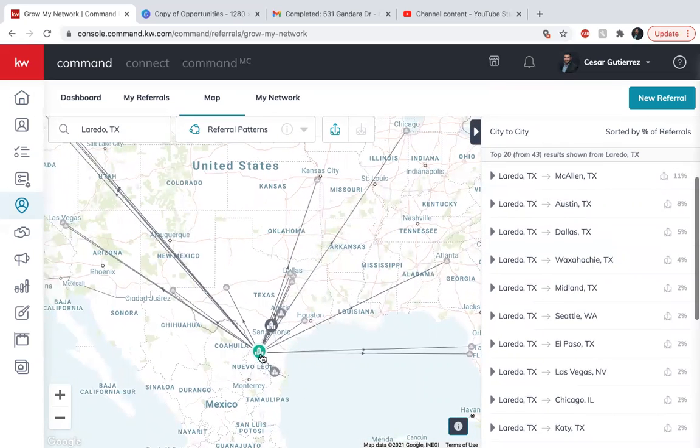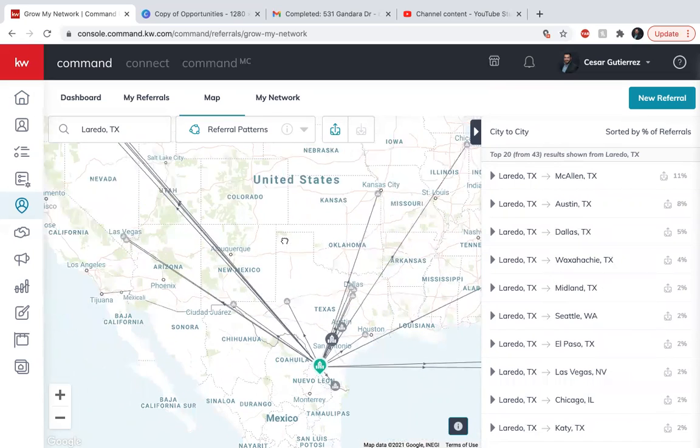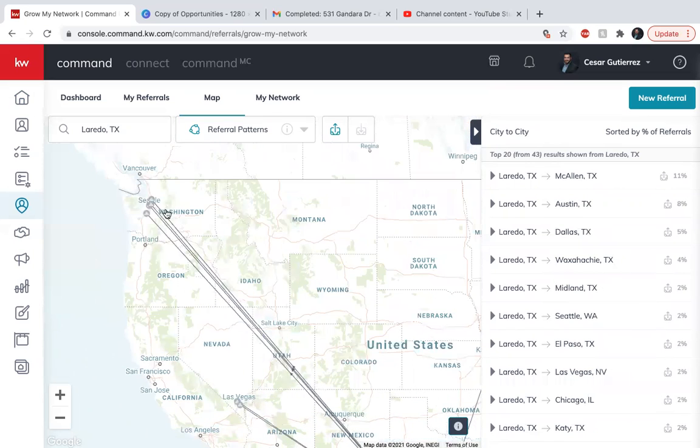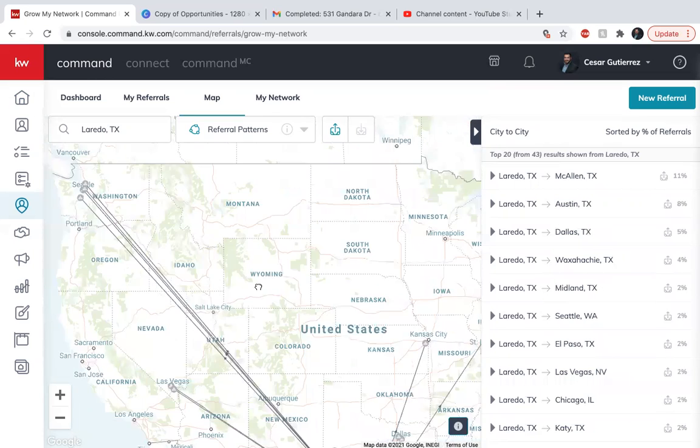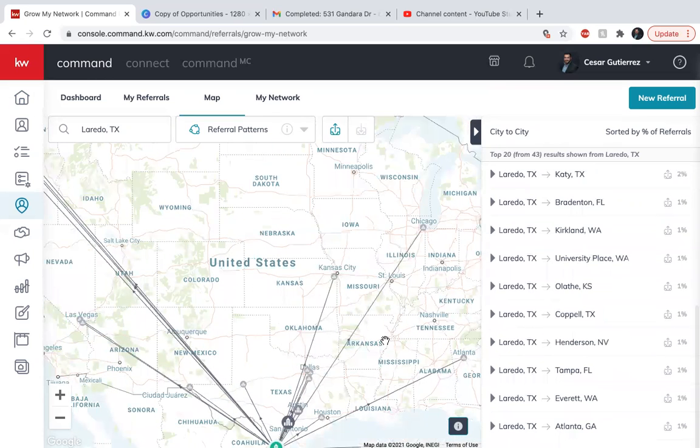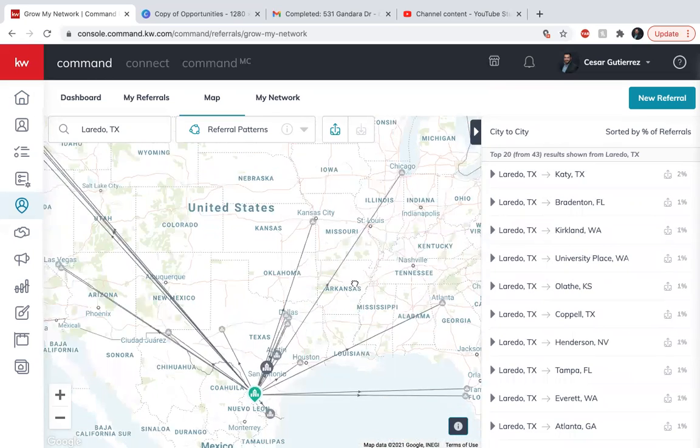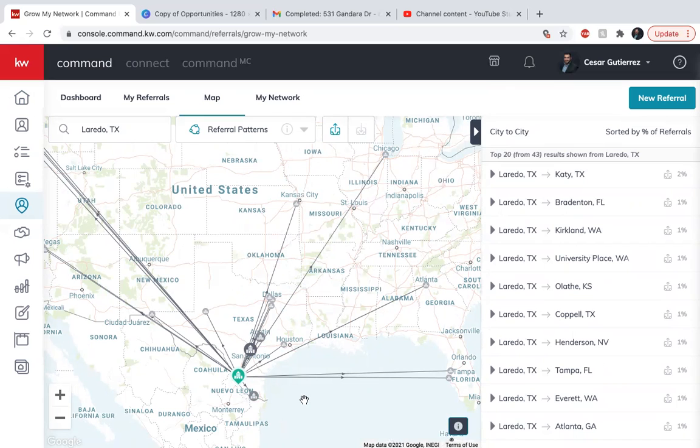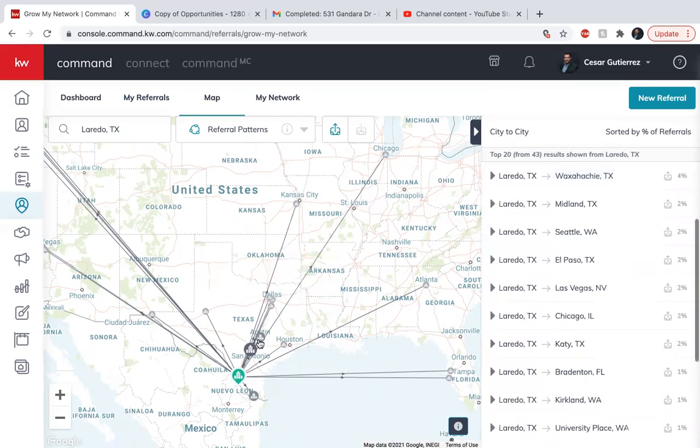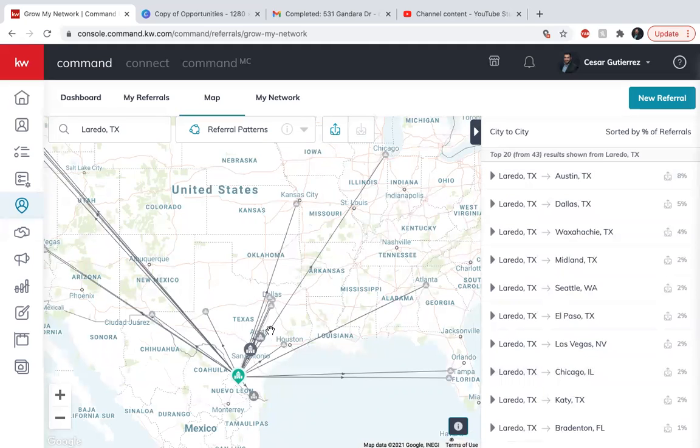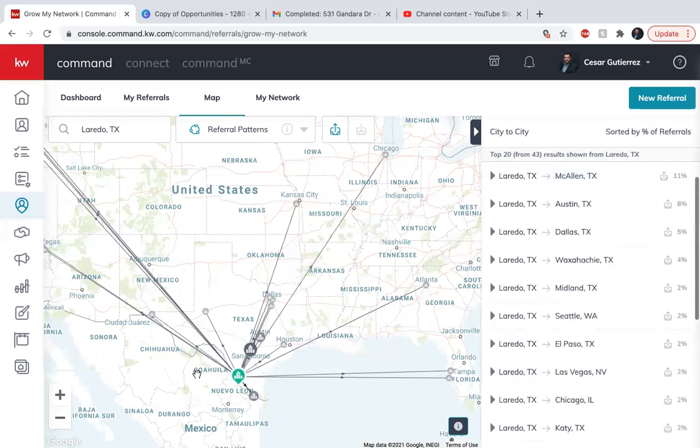You can see that we've sent to Las Vegas, we've sent all the way over here to Seattle, we've sent to Kansas, Chicago, Atlanta, Florida. So you can actually use this map to kind of gauge yourself. And you can do a reverse search. So let's say you're in Austin, you can kind of see which agents have been sending to Laredo and kind of have them in your network so they can potentially send you a business.